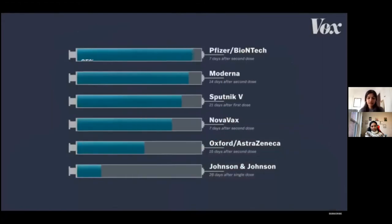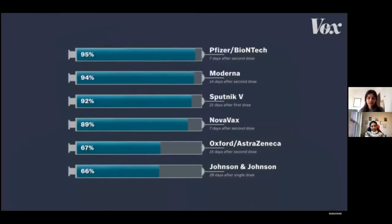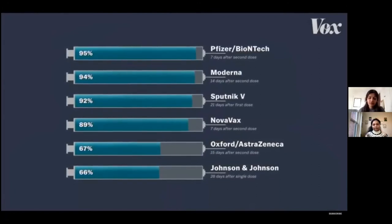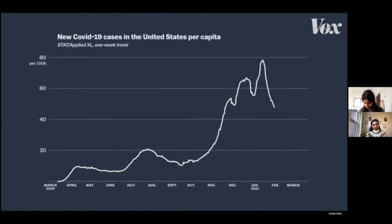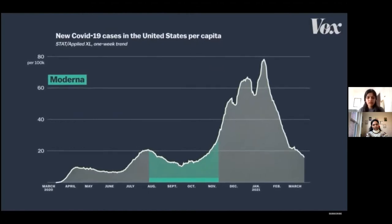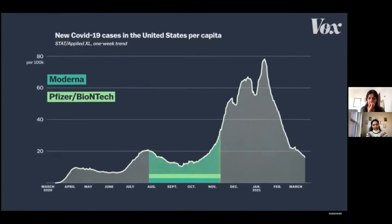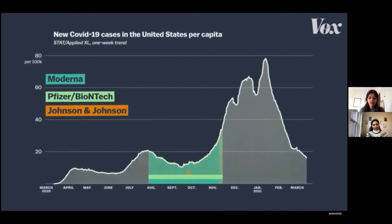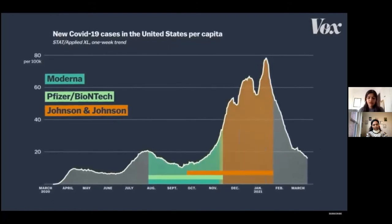Every vaccine's efficacy rate is calculated in the same way, but each vaccine's trial might be done in very different circumstances. One of the biggest considerations is the timing of these clinical trials. The Moderna trial was done completely in the US in the summer. The Pfizer-BioNTech trial was primarily based in the US at the same time. Johnson & Johnson, however, held their US trial when there were more opportunities for participants to be exposed to infections.